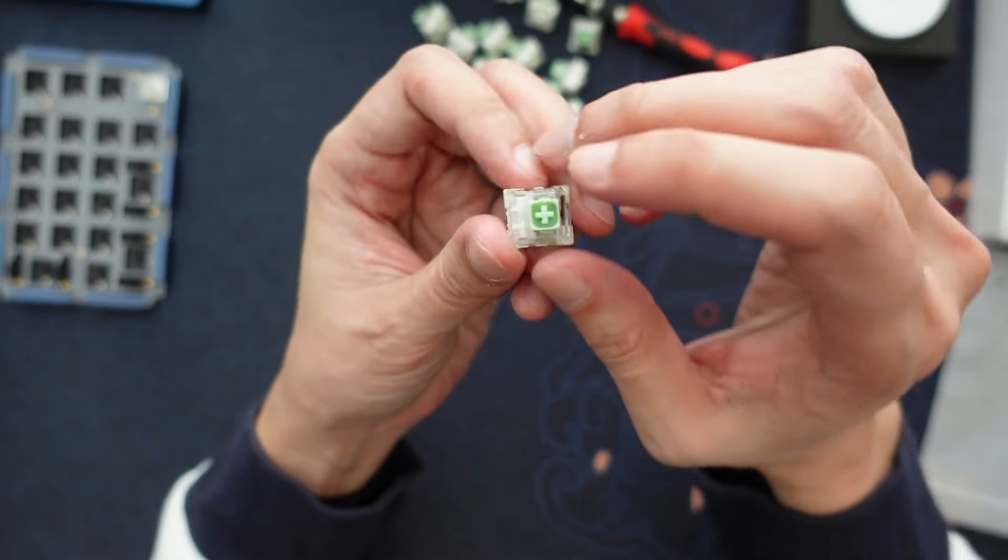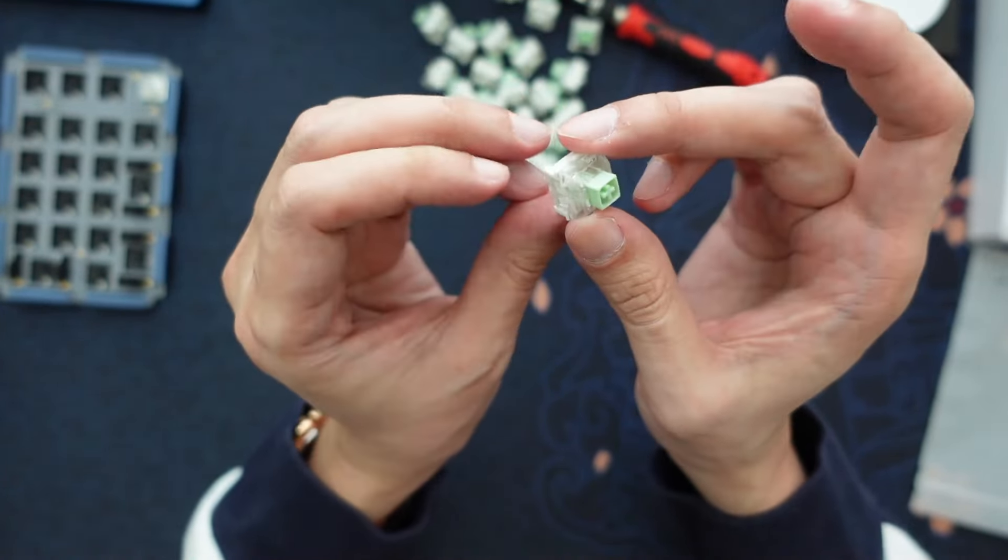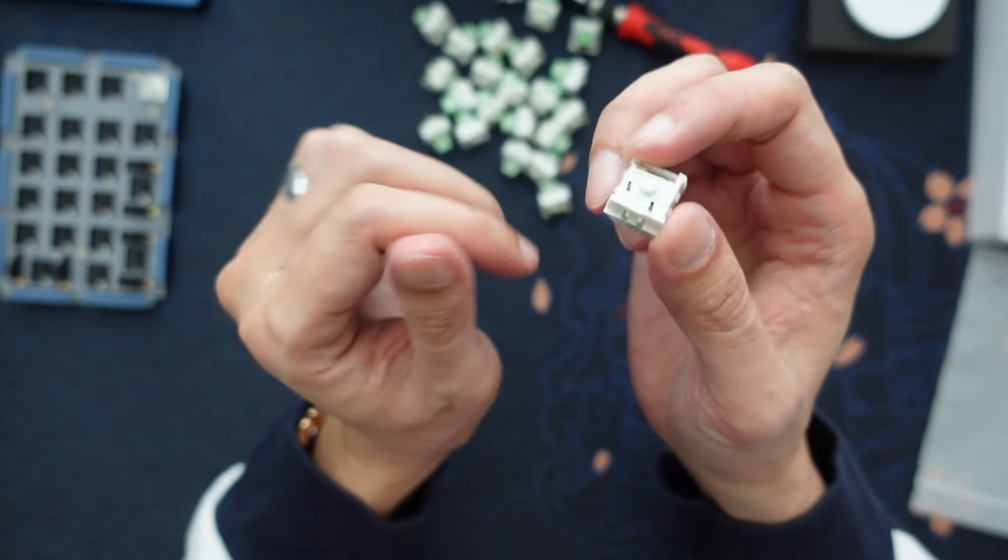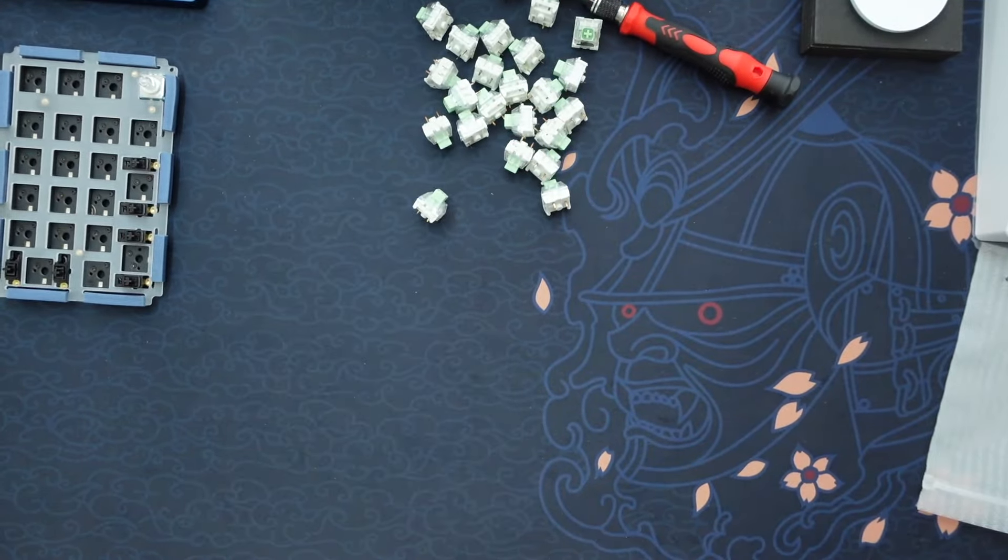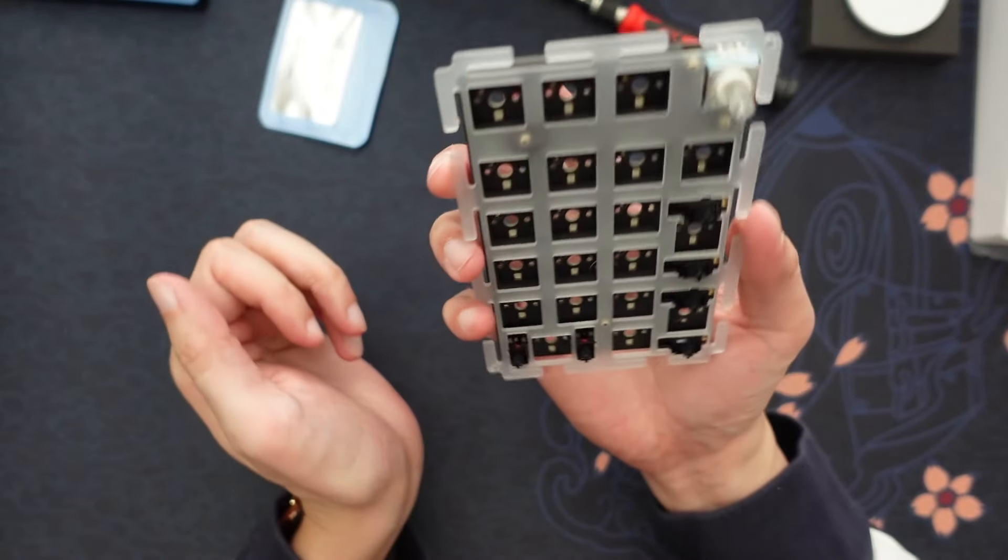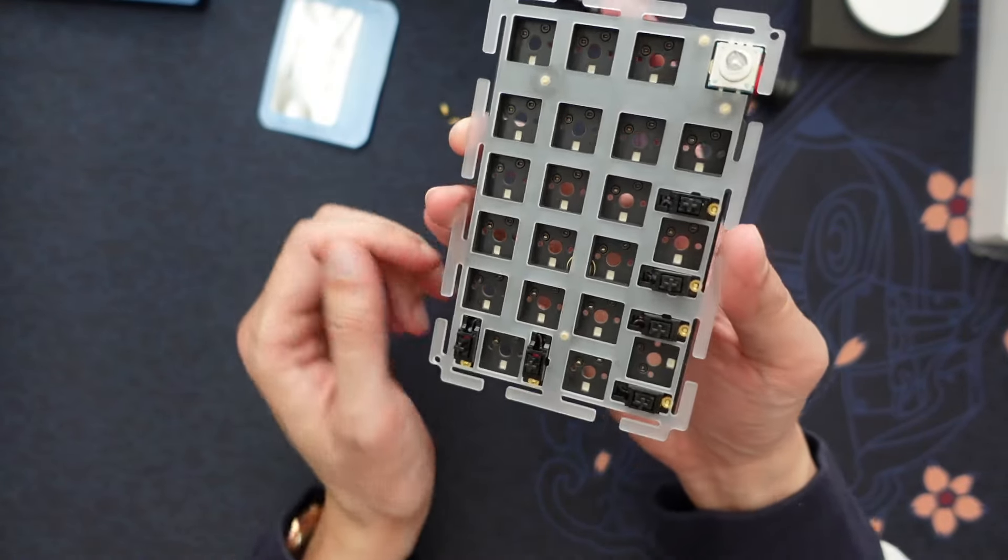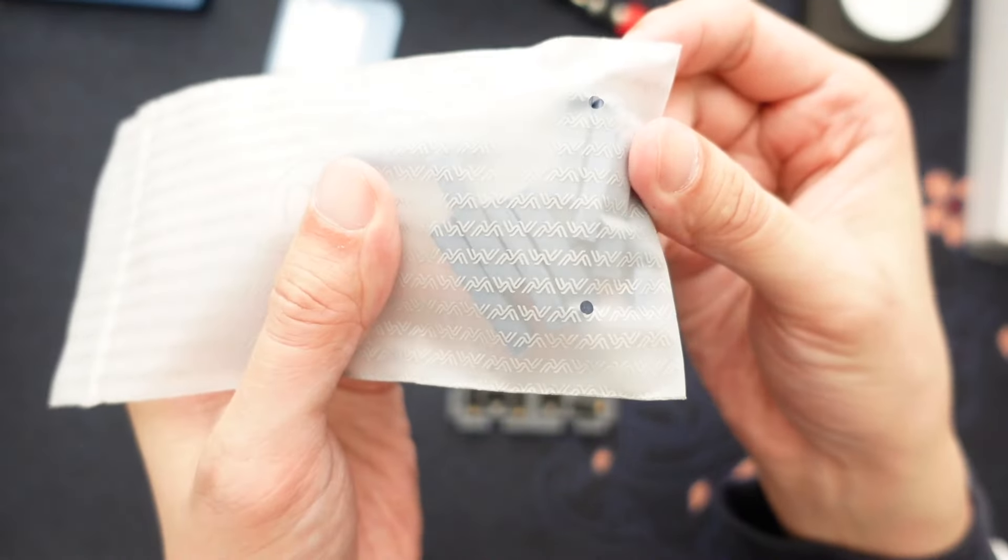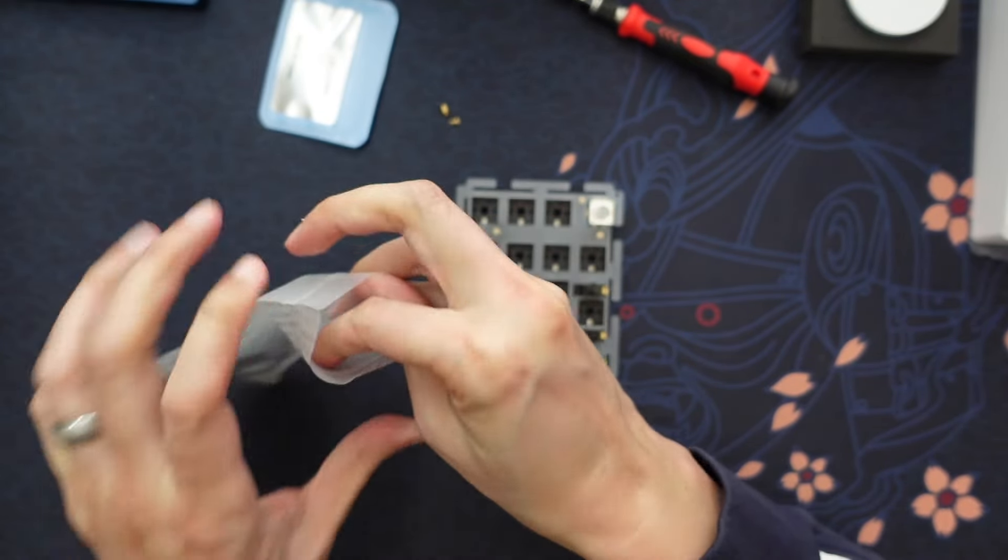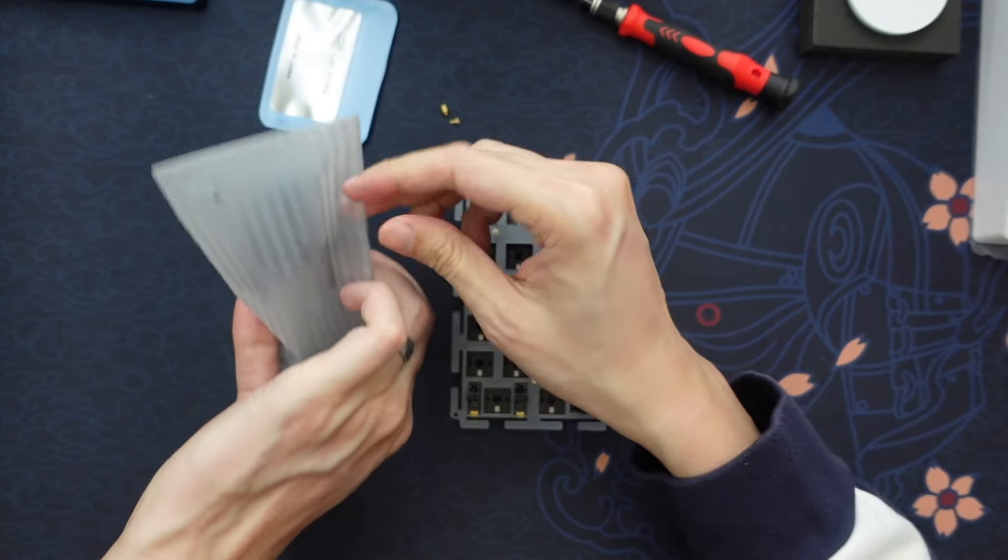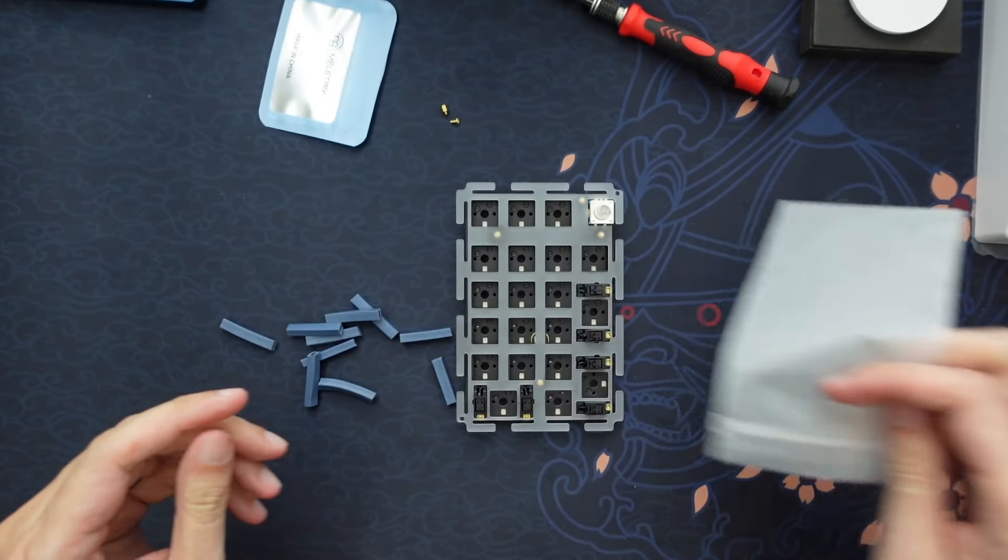As far as the switches that we're using today, we are using the Kale Box Jades. These are ones that we used on my wife's first keyboard, the Doraemon build, if you guys remember a long time ago that I made this. She really likes this for specifically the numpad, and that's largely because there's that tactile feel. She likes hearing the click. This is purely for work efficiency reasons.